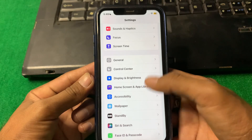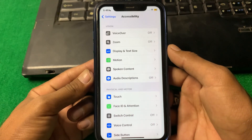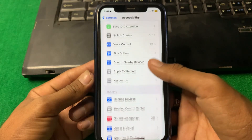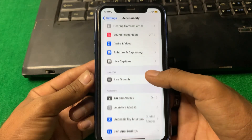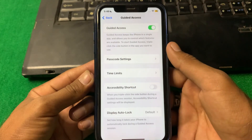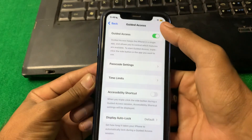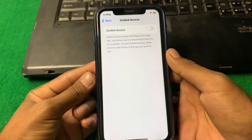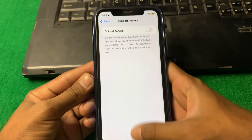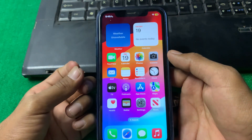Tap on Accessibility, then find Guided Access and tap on it. From here, simply turn this toggle off, then go back to your home screen.